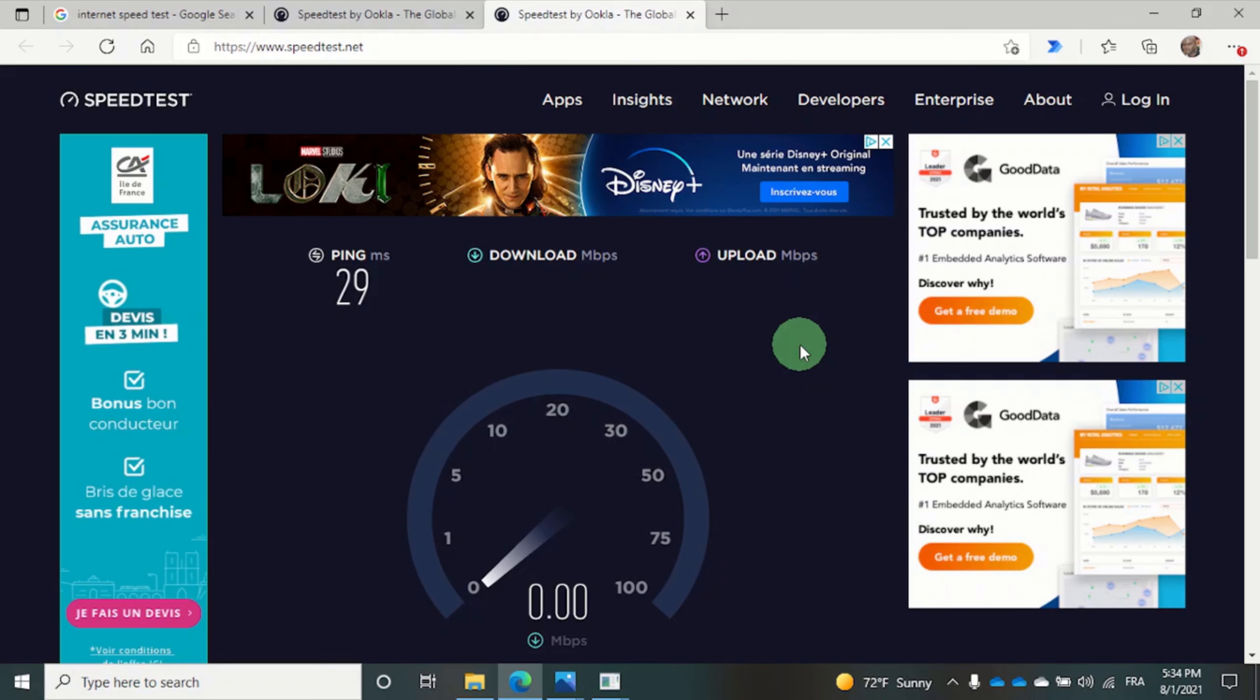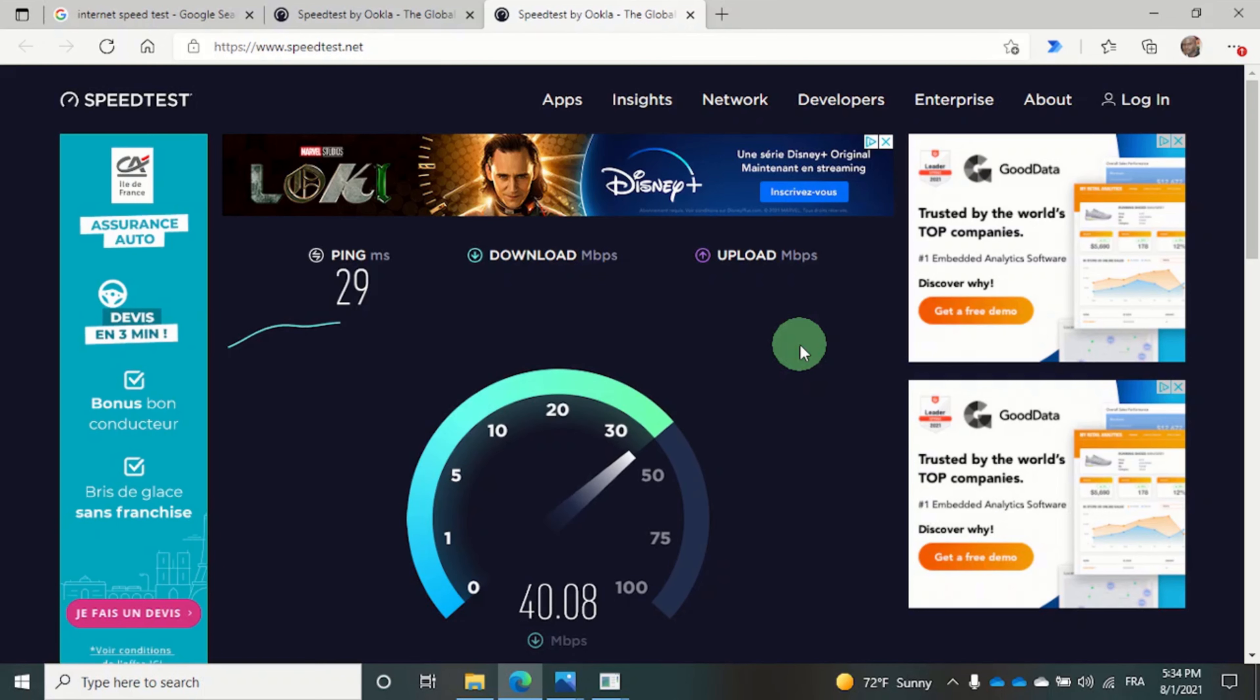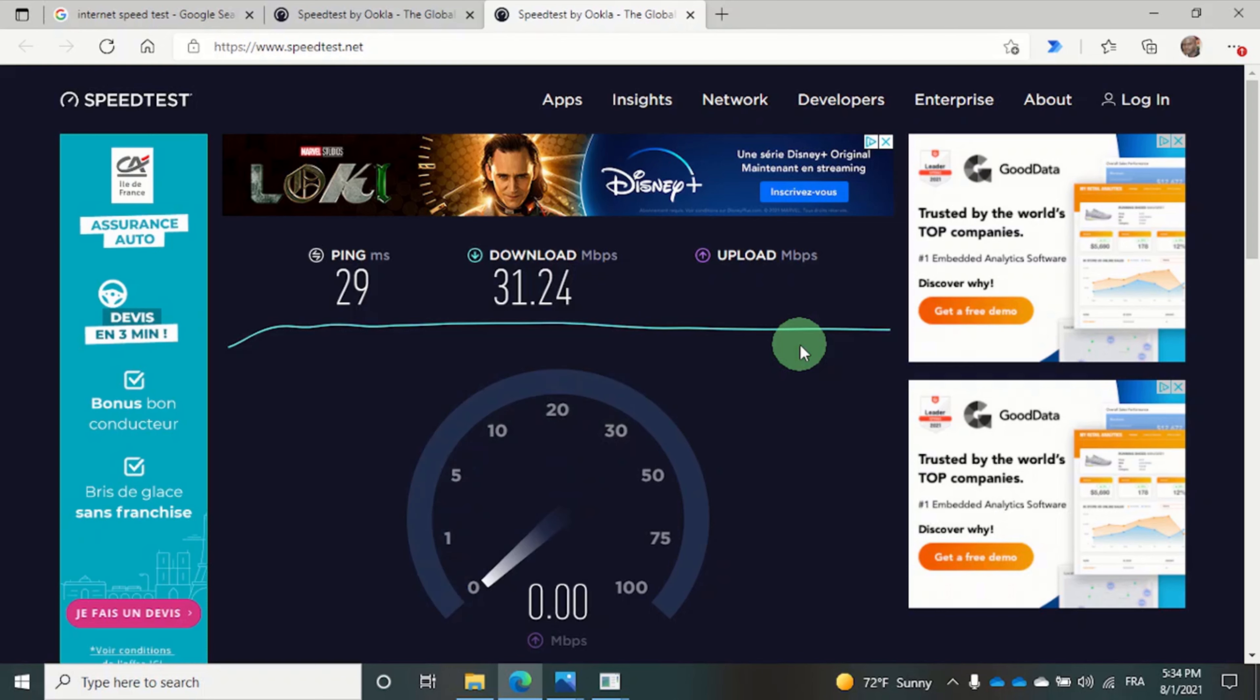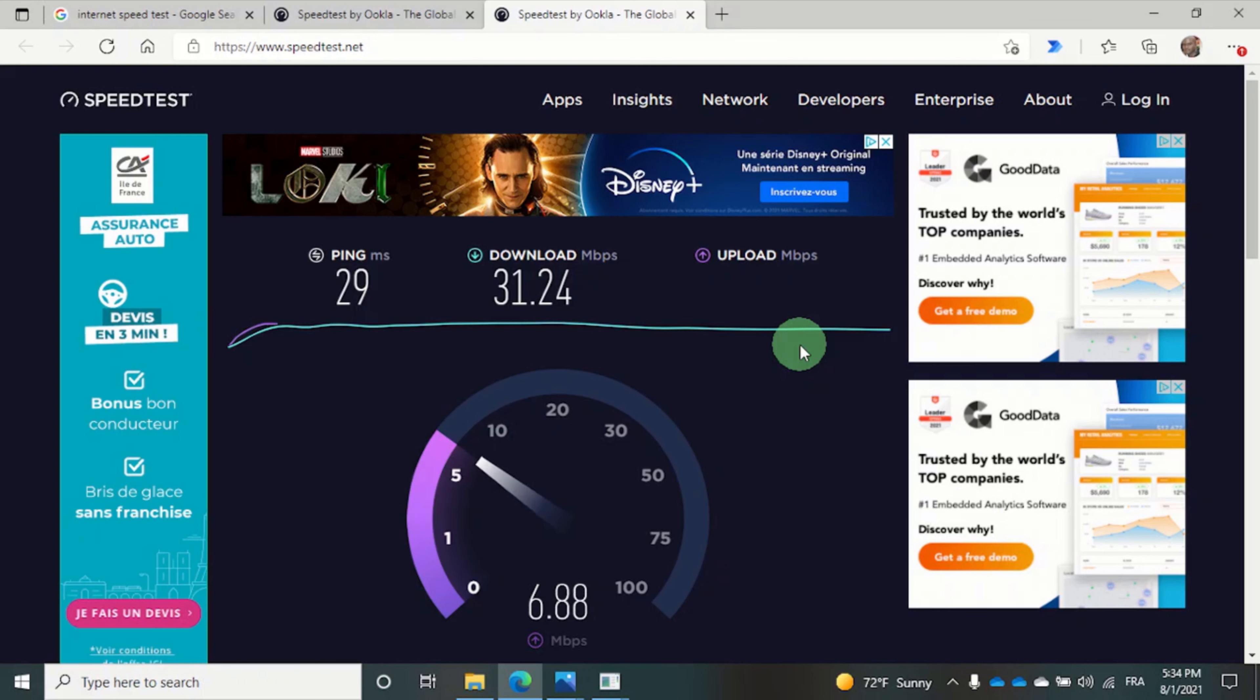And wait on the results once more. Now the upload speed test is being carried out.